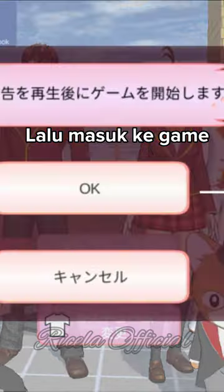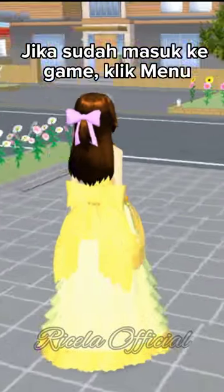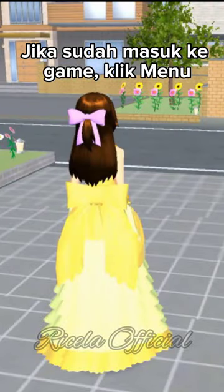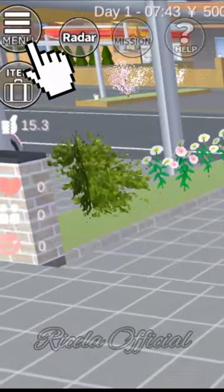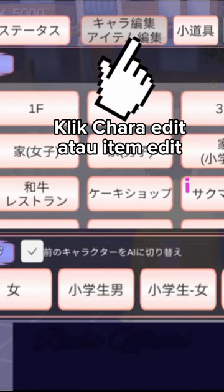Lalu masuk ke game. Jika sudah masuk ke game, click Menu, lalu click Character Editor, Item Edit.